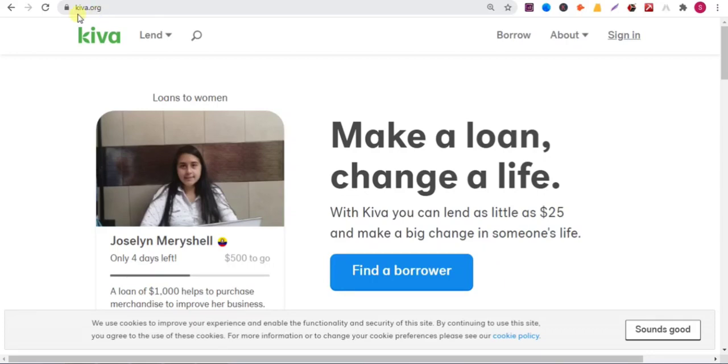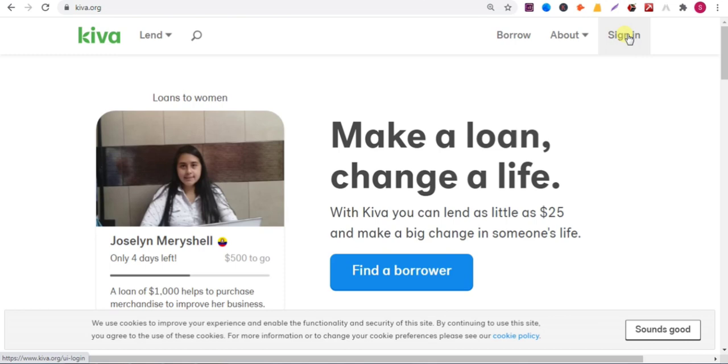Hello viewers, in this video I'll show you how to add backlink in this website, Kiva.org. I'll show you step by step, so watch the full video to add backlink in this website.